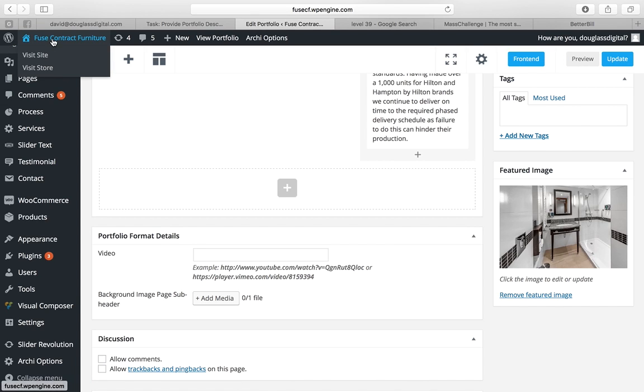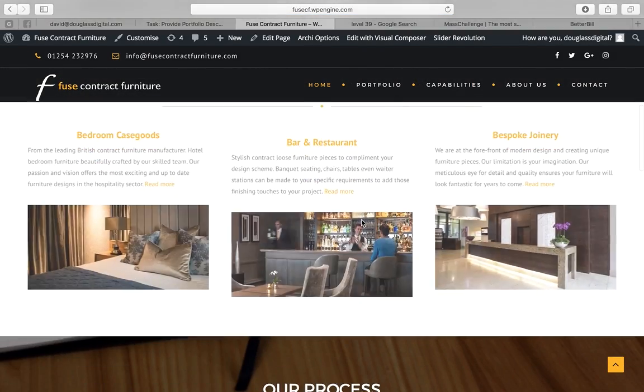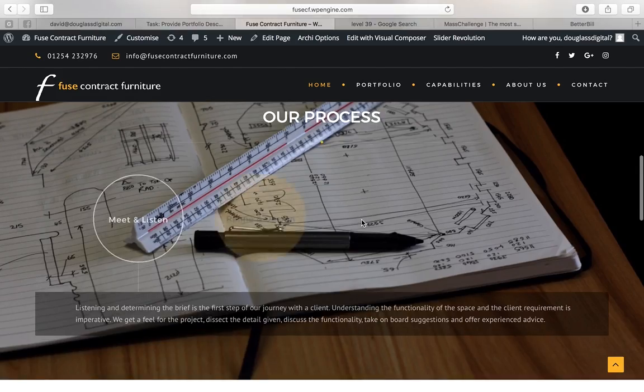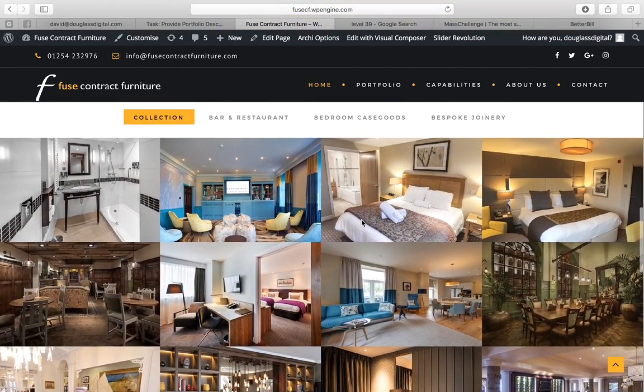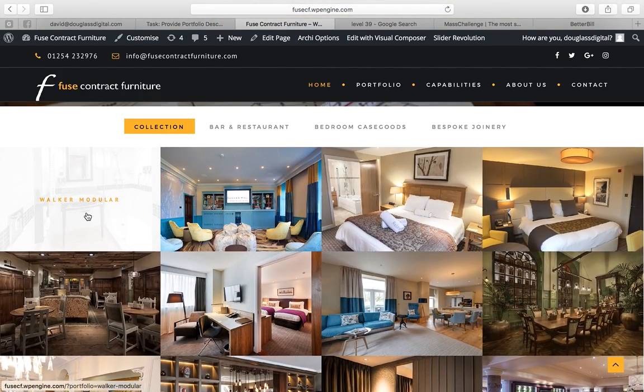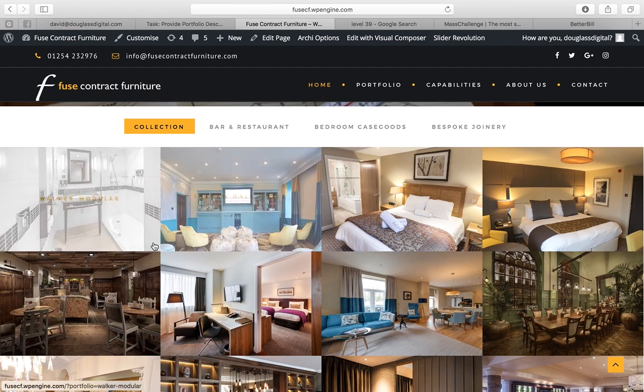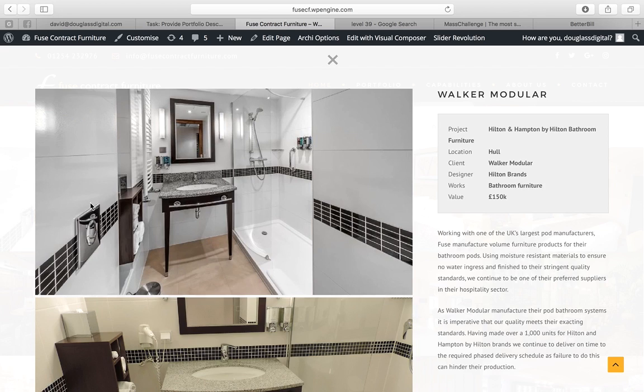If we go back now to your website we go down and we put this all in context. Here is Walker Modular as we saw this is the featured image and Walker Modular here that's the title I pointed to at the end there.